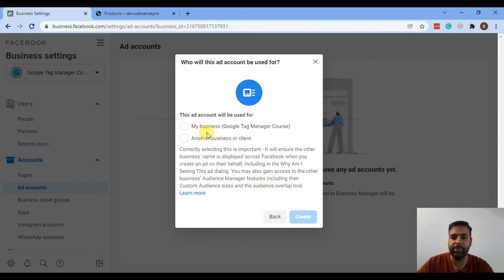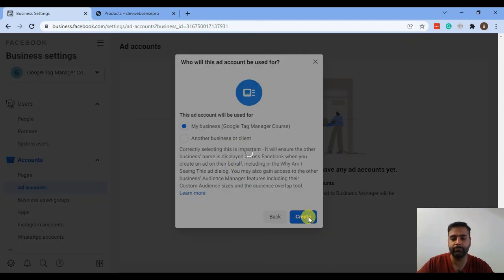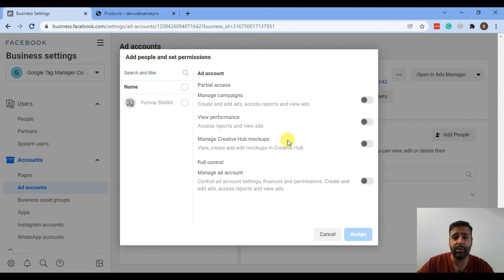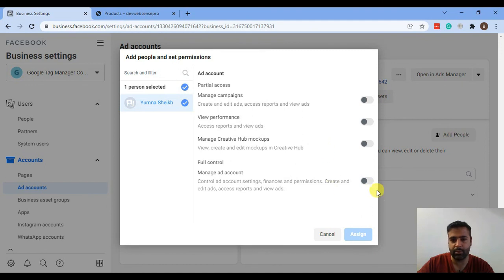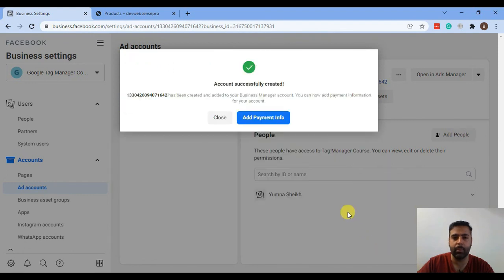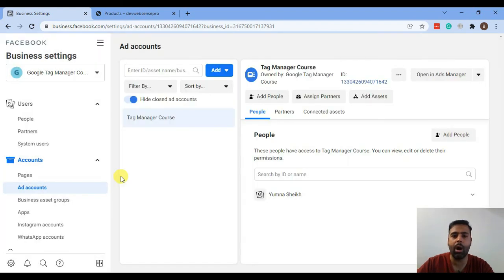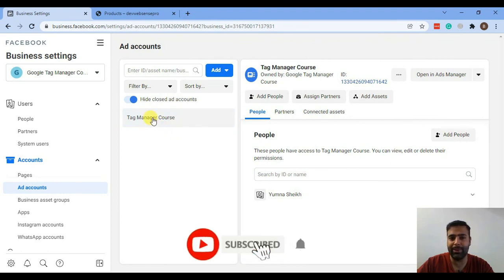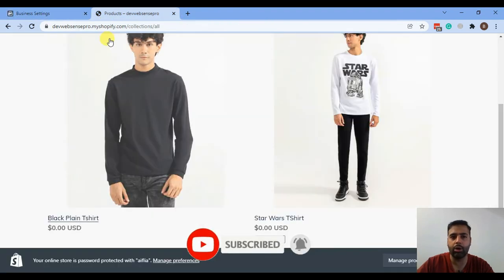This account will be used for my business. If you are creating ads for another business or client, you can select that option. Click Create. Facebook will ask for the permissions you want to give to specific people — assign all access to your account, scroll down, and hit the Assign button. Our ad account is now ready to create ads for our Shopify development store.